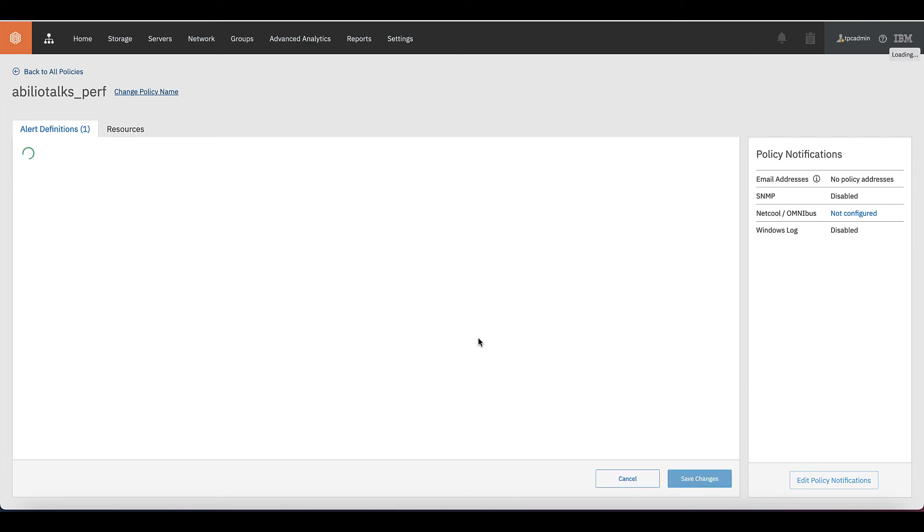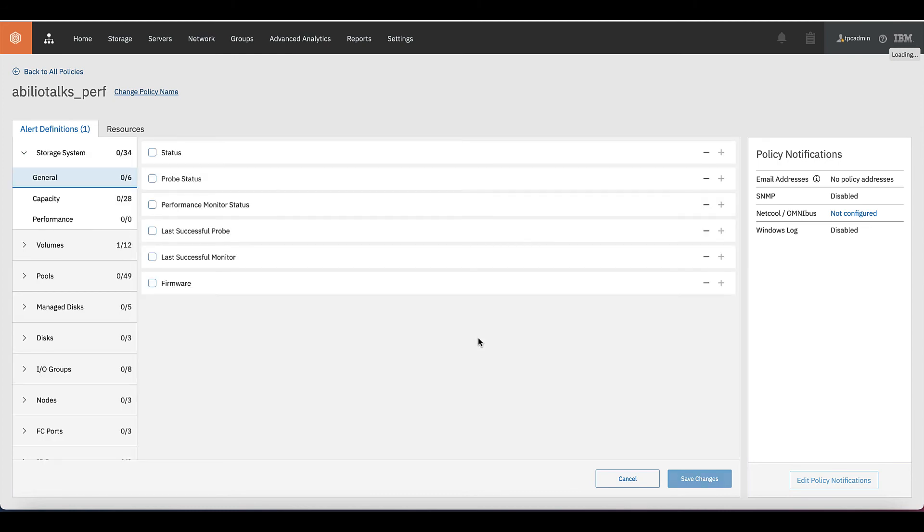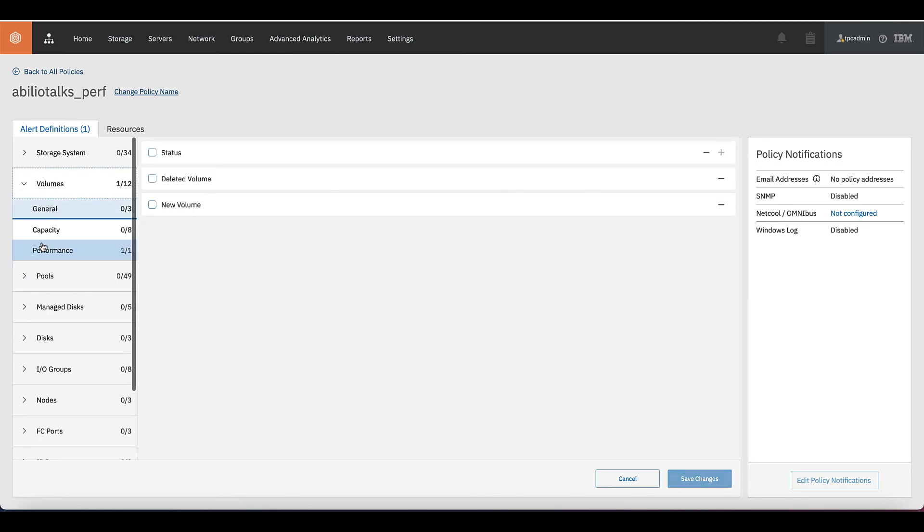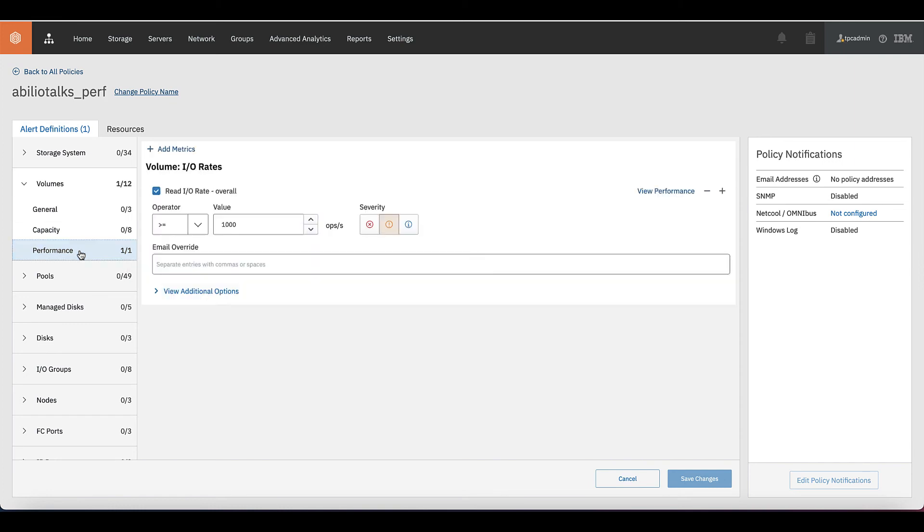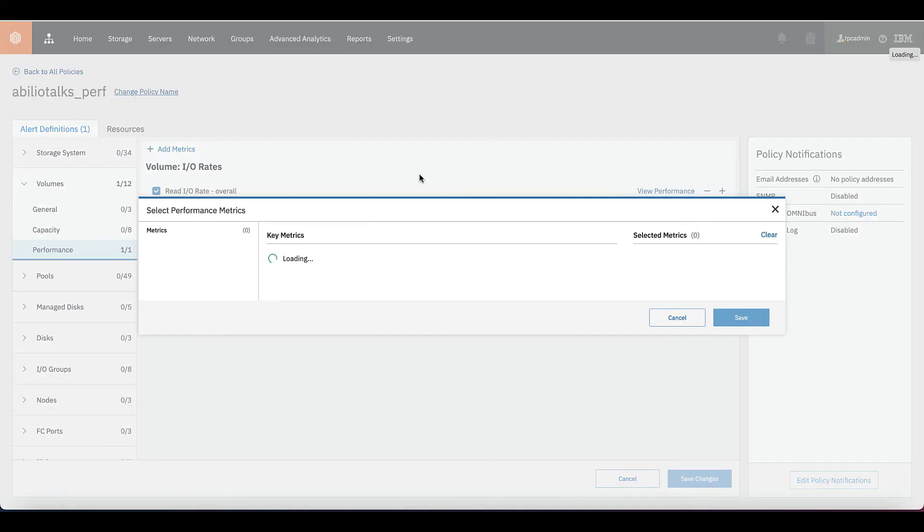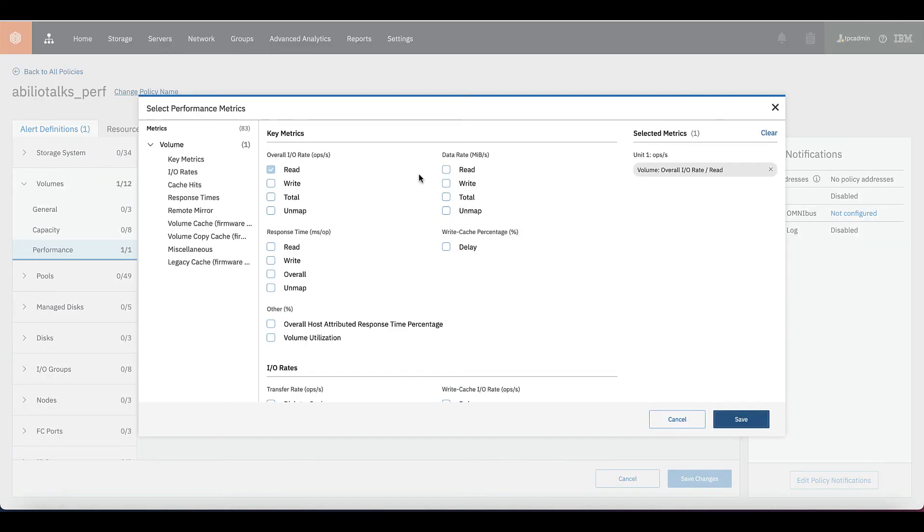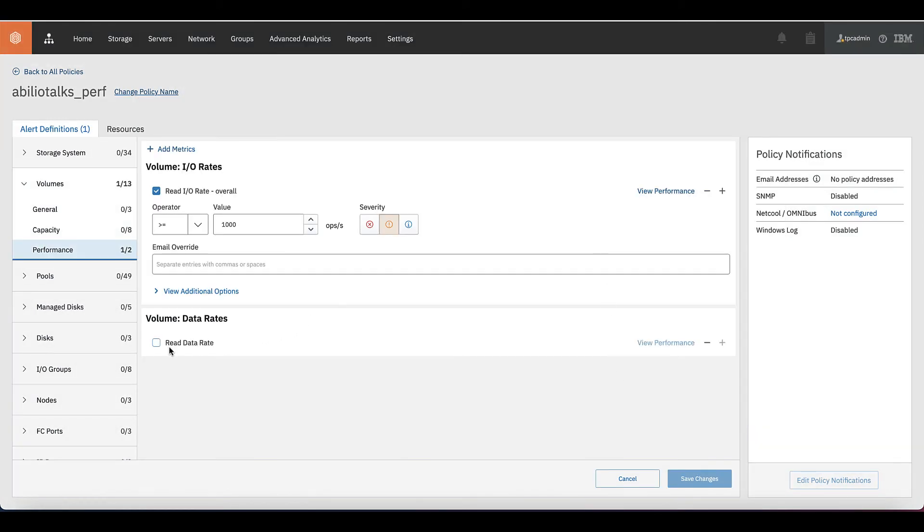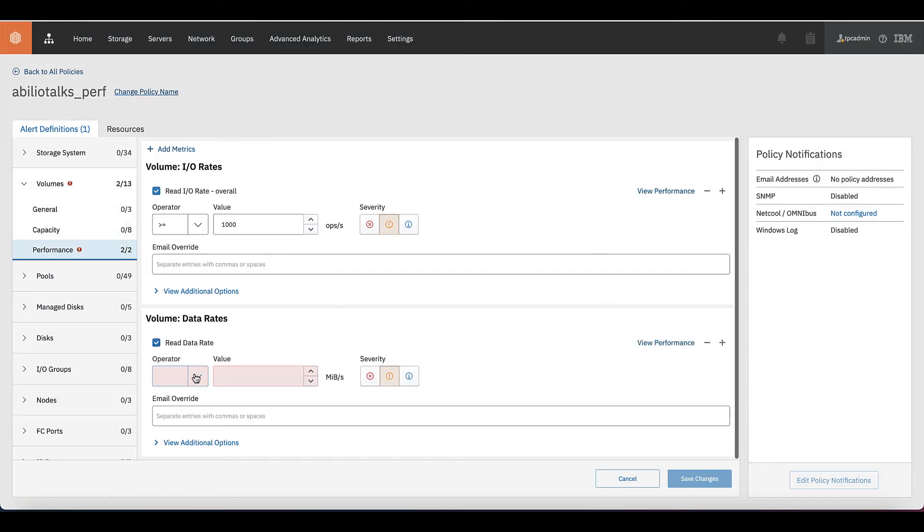I'm not happy with that because maybe just IO rate doesn't tell me that is a problem. I can go back to my policy and edit the notifications on that. Let's go to performance again. And we can add a metric. And now I'm going to add the metric called data rate. And it's still for read rates because for some reason I'm concerned about reads on my system. Click on read data rate, the same process.